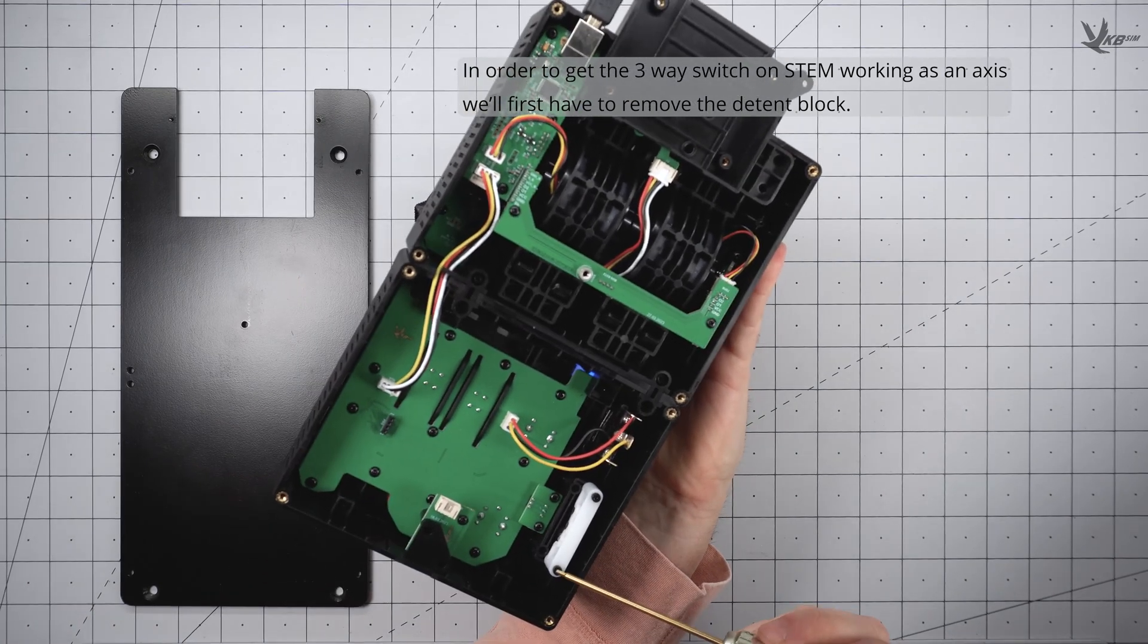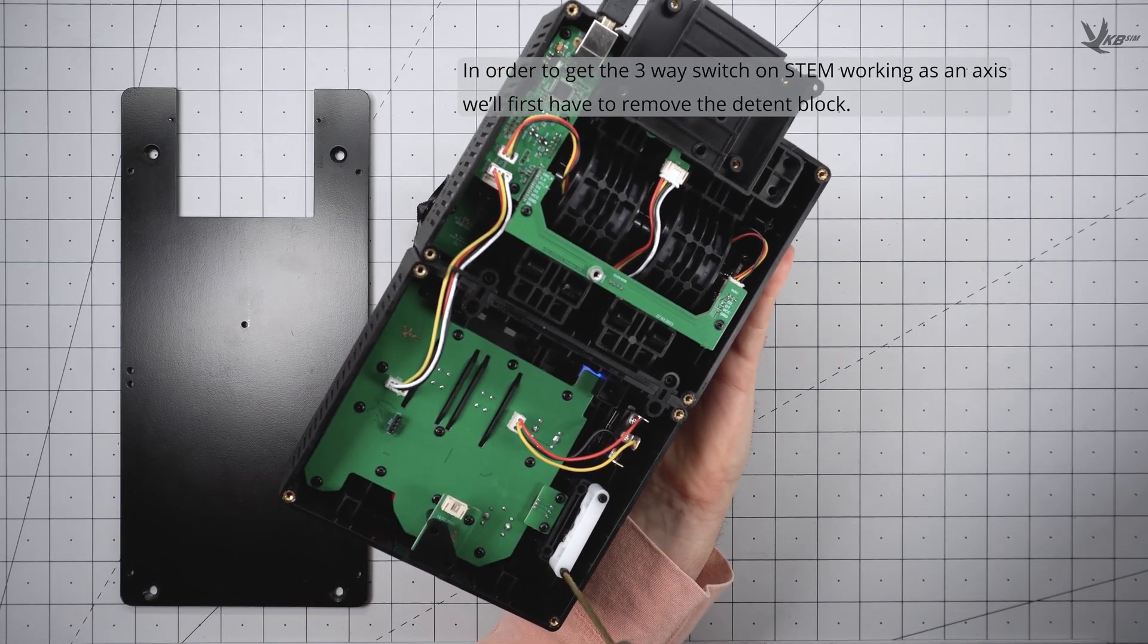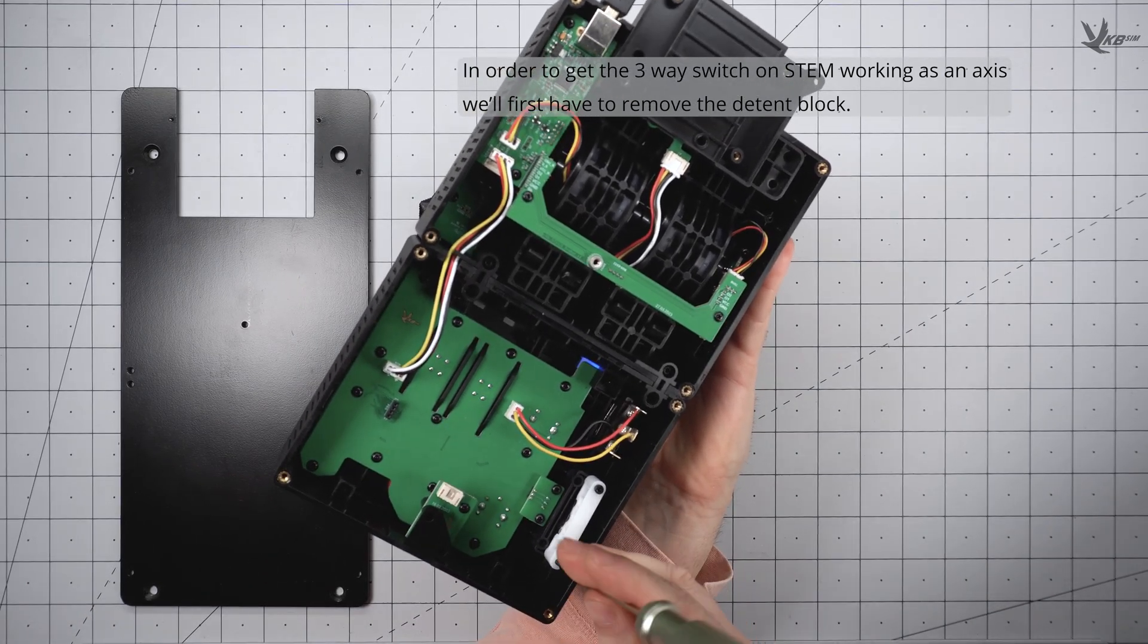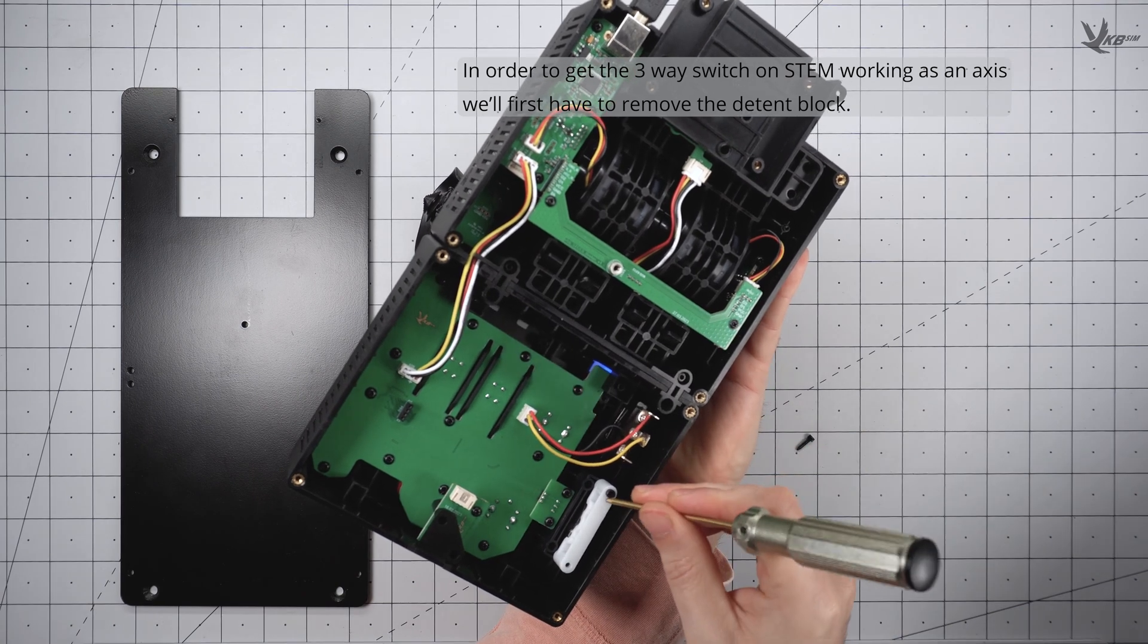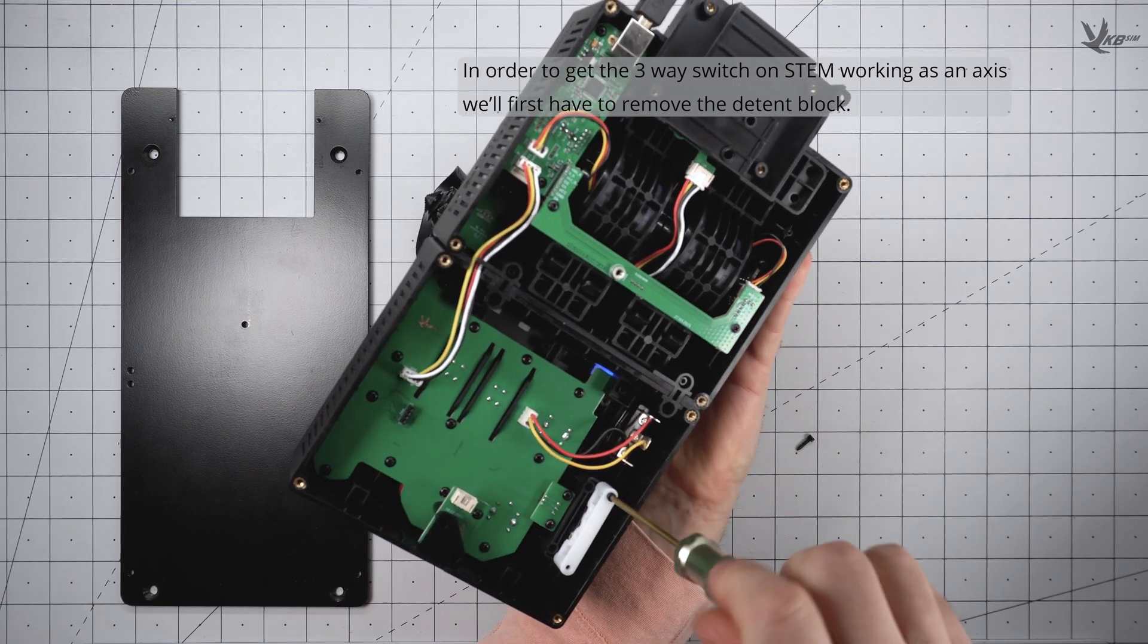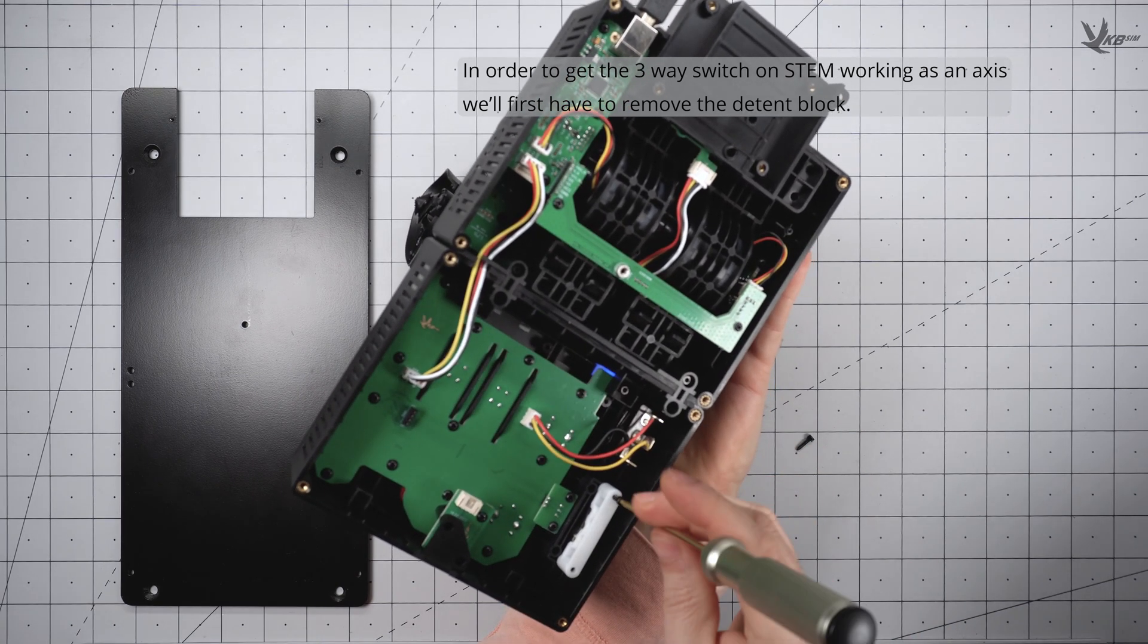The stem 2 has a removable detent block on the three-way switch. Too bad, because we gotta take it out. Remove the base plate to access the internals of the module, and then simply unscrew the block and extract it.